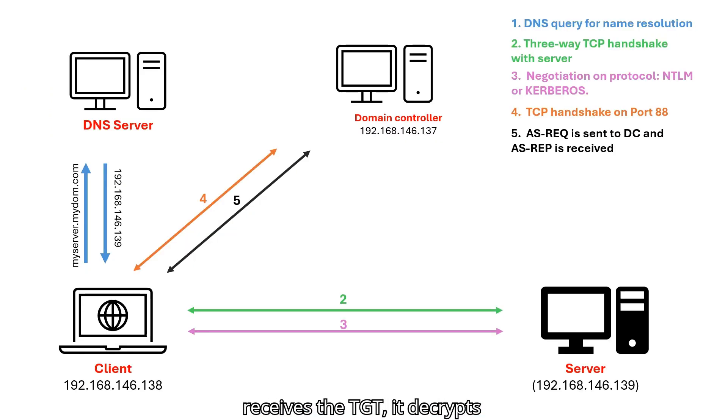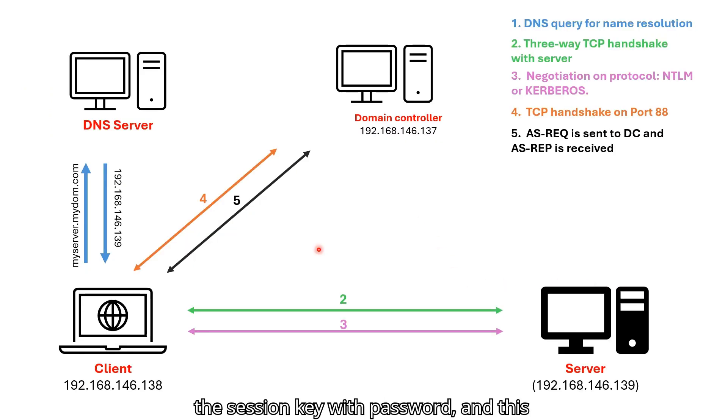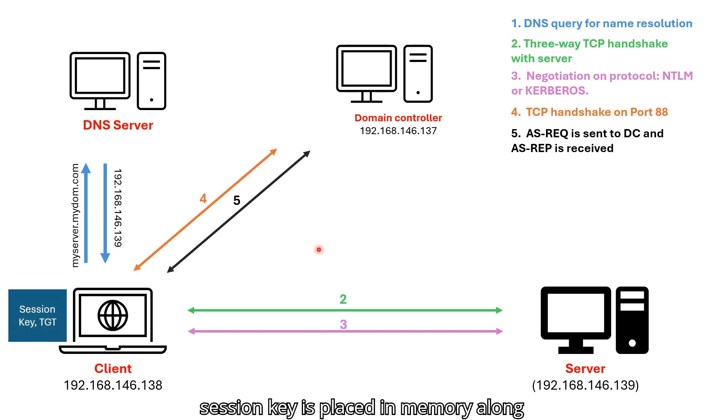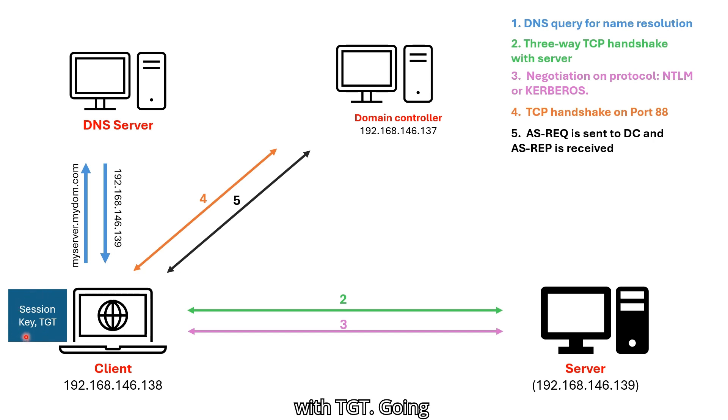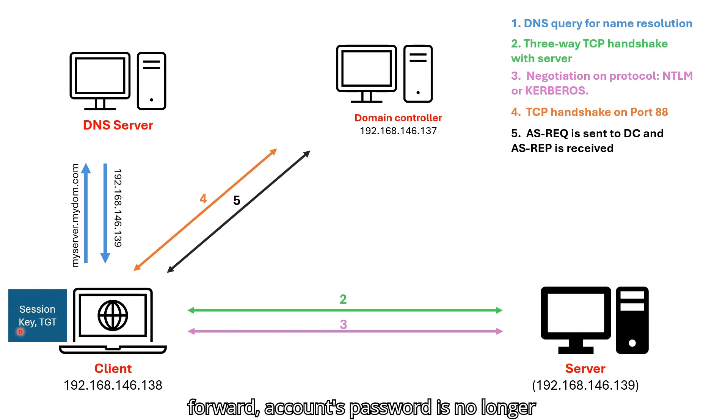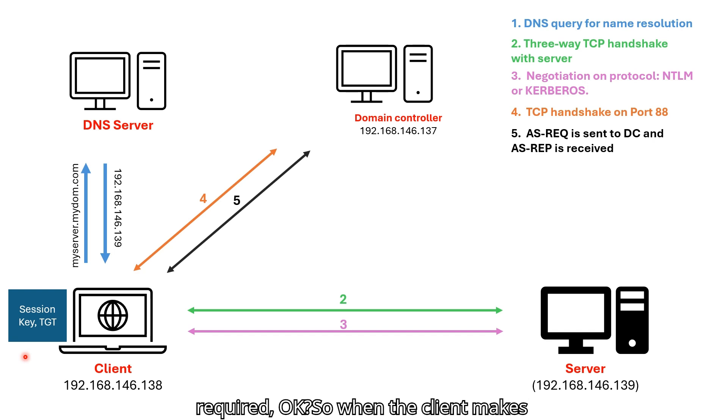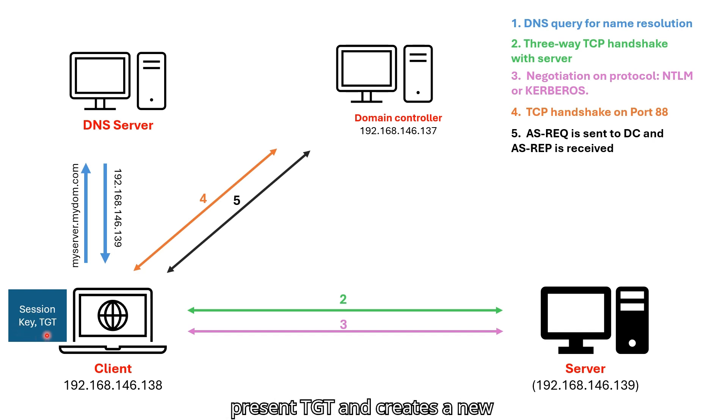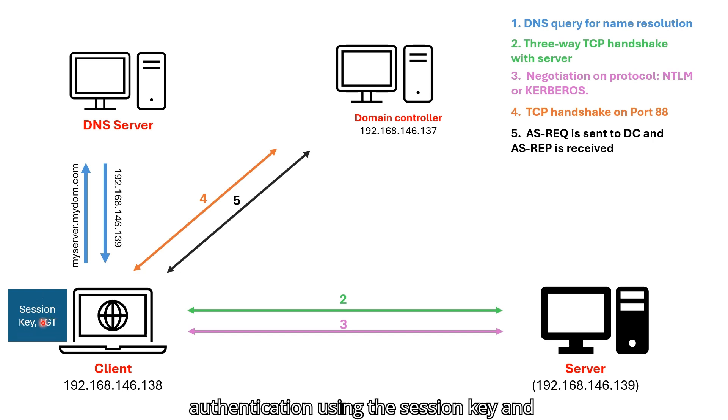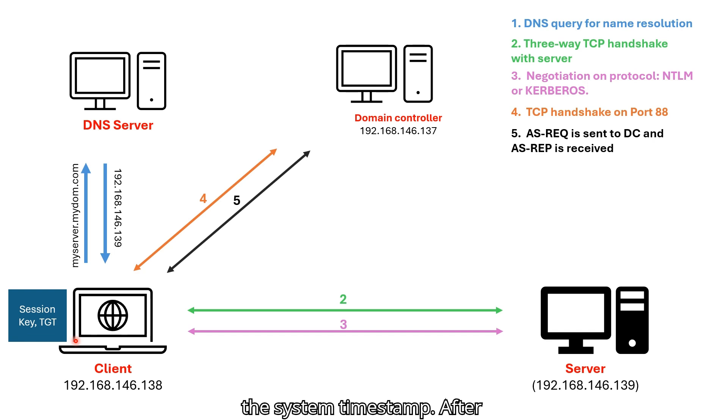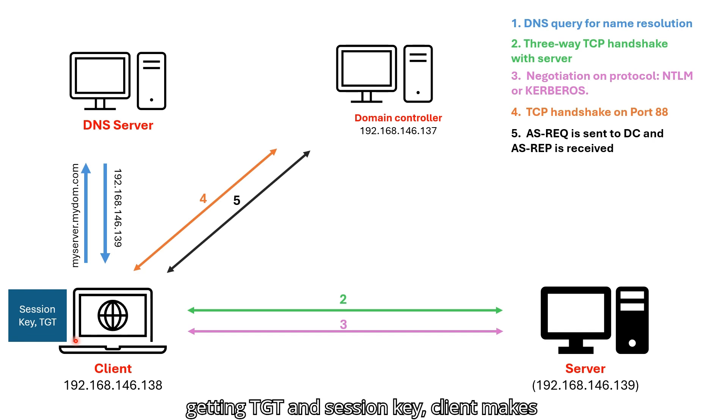When the client receives the TGT, it decrypts the session key with password and this session key is placed in memory along with TGT. Going forward, account's password is no longer required. When the client makes subsequent ticket request, it will present TGT and creates a new authentication using the session key and the system timestamp.